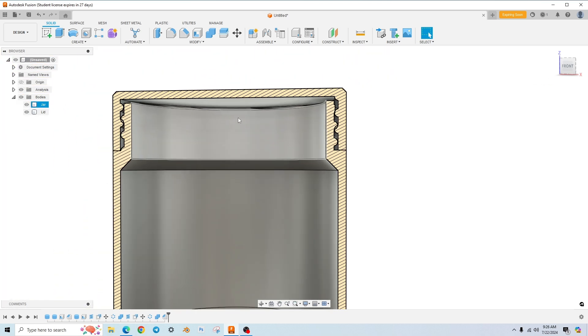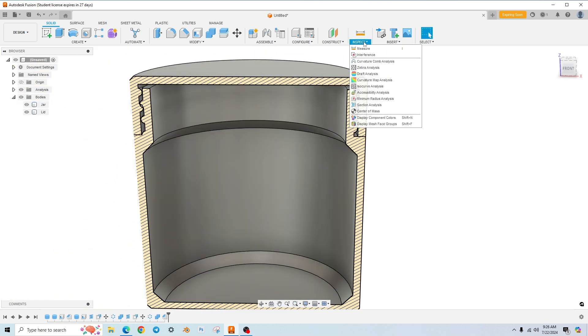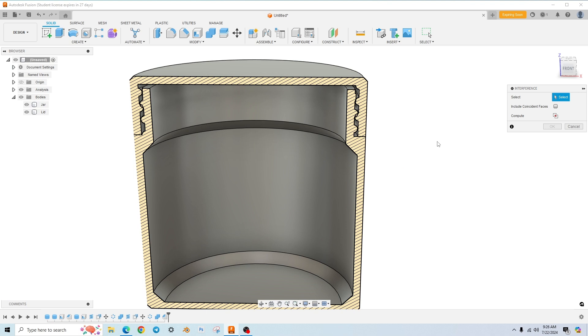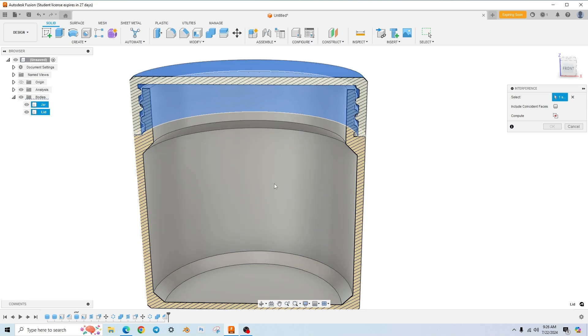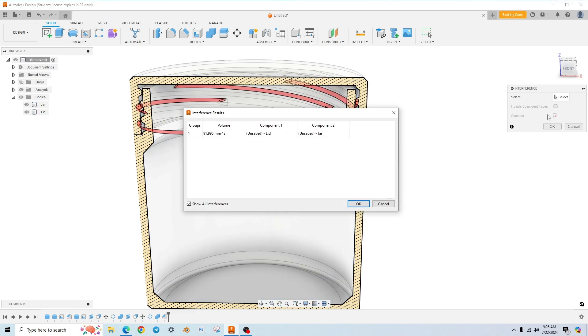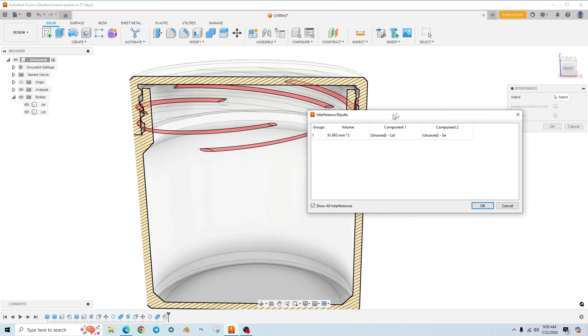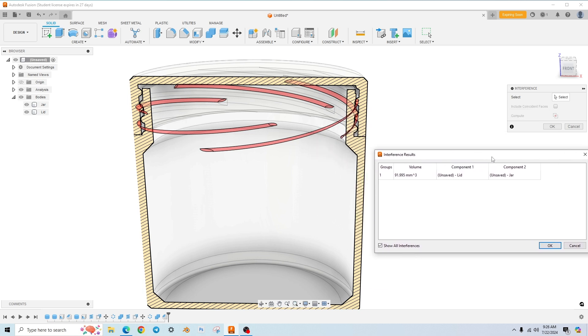And so if we go to inspect and interference, what you're going to do when this little window pops up is it wants you to select the bodies that you want to test for interference. So we're going to click on the lid and then we're going to click on the jar and then you hit compute. And this pops up, you know, this doesn't give you a whole lot of information and maybe it would if there was more bodies. It would tell you how each body component one component two are interfering with each other.